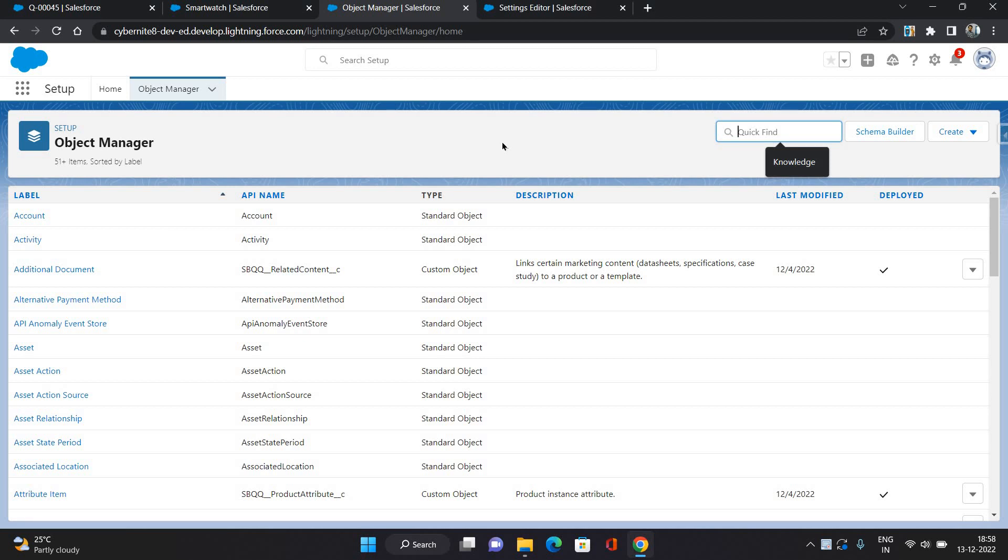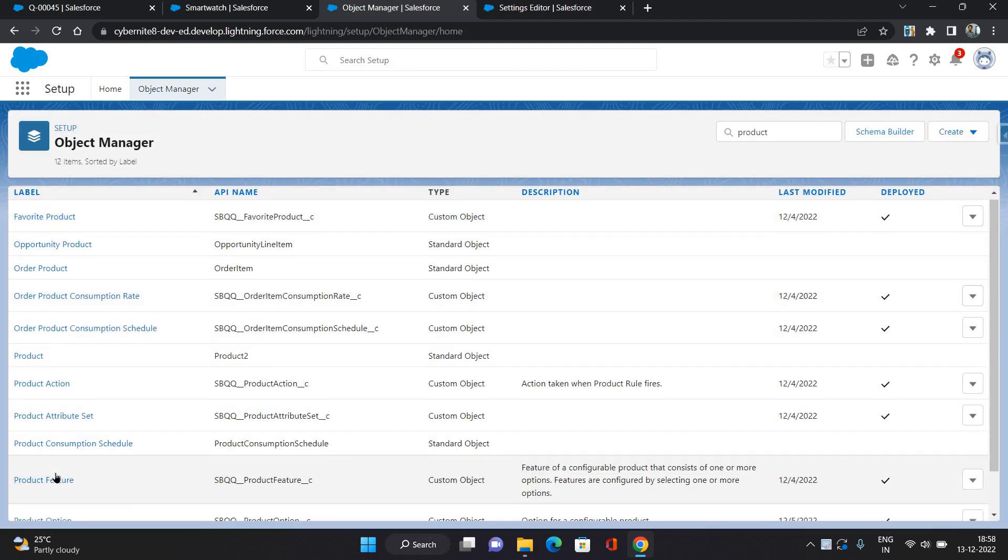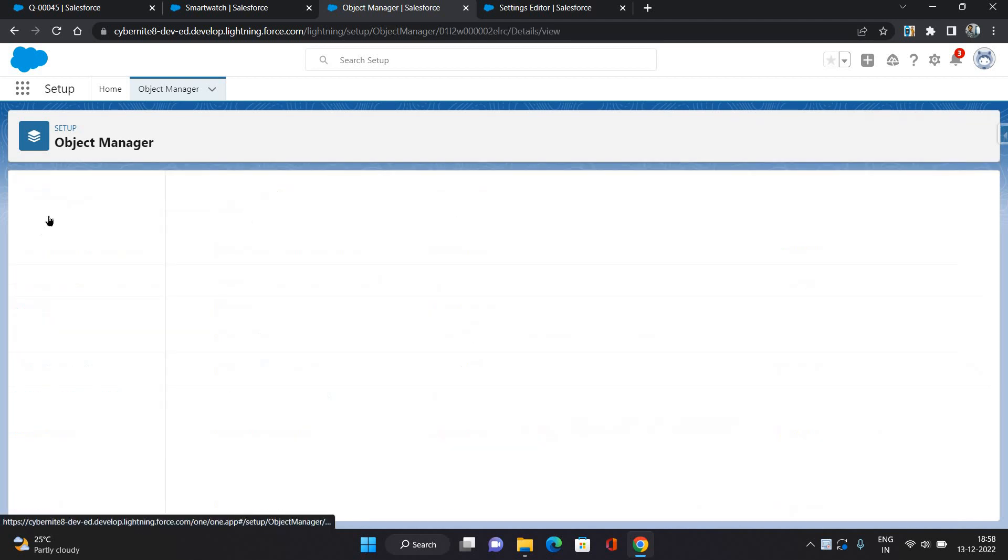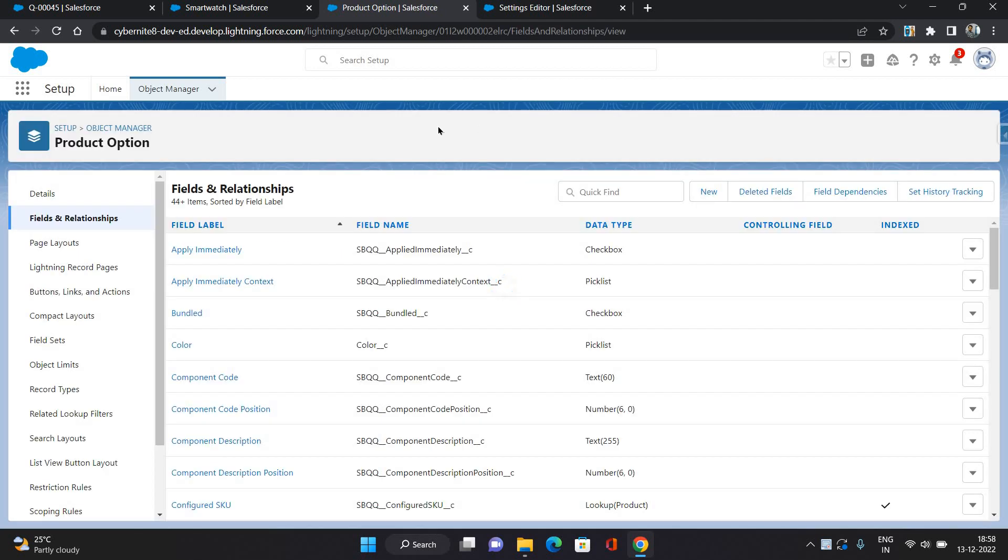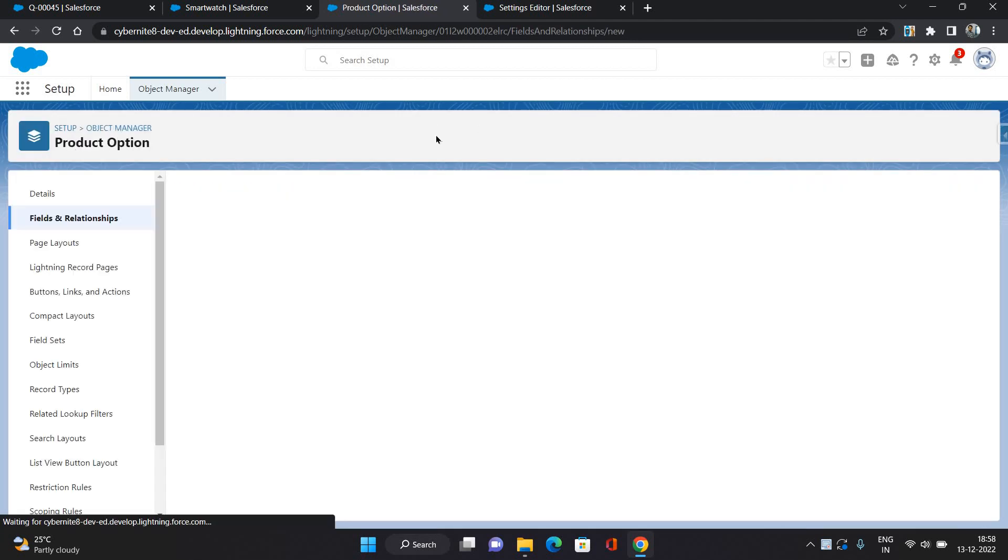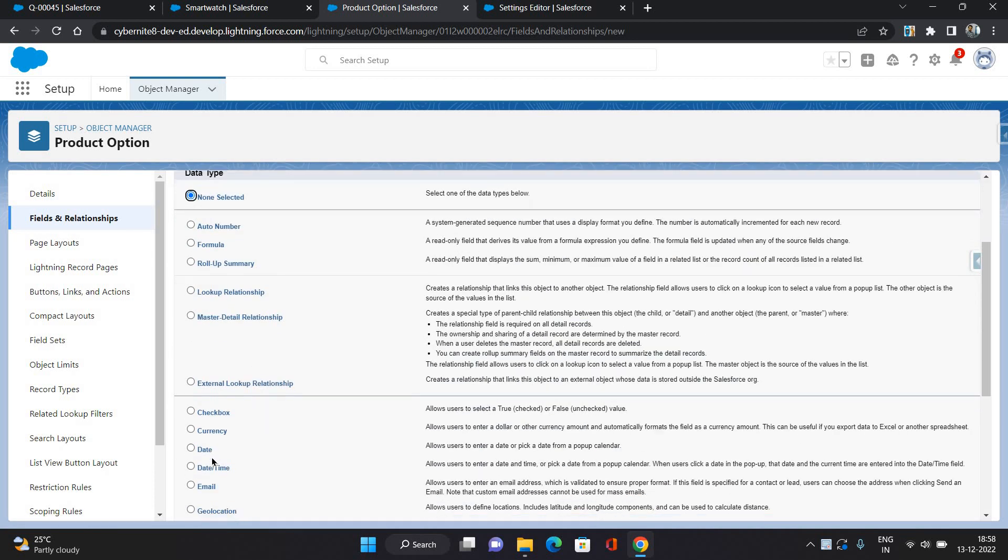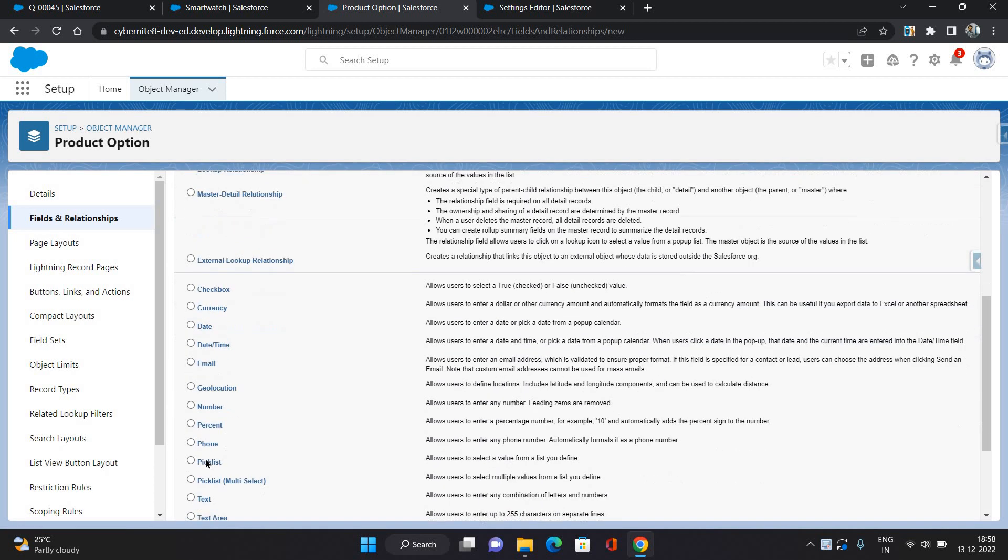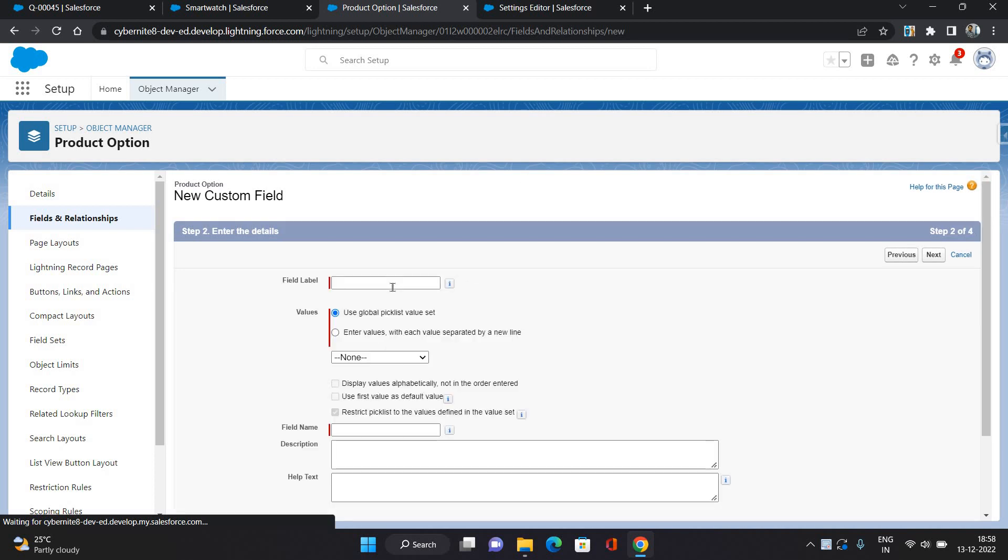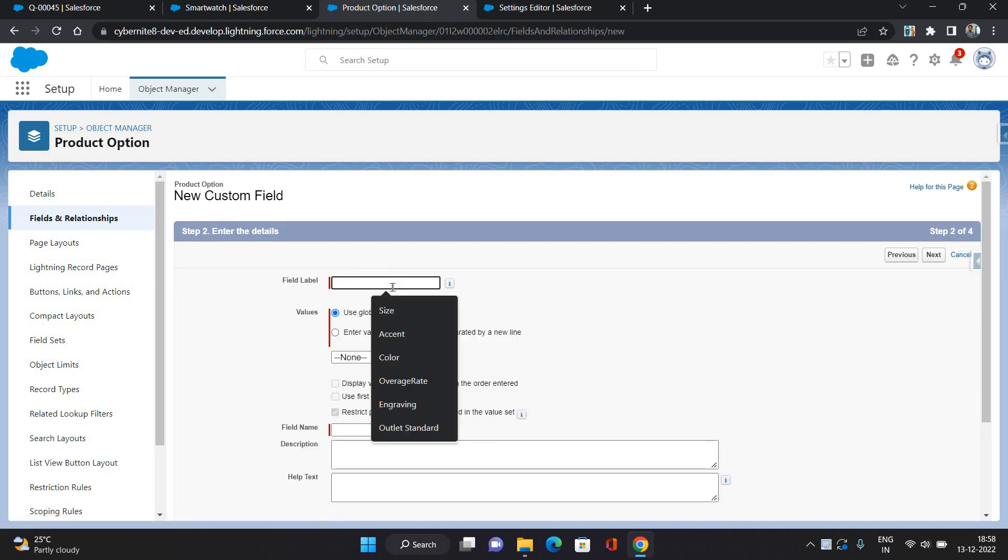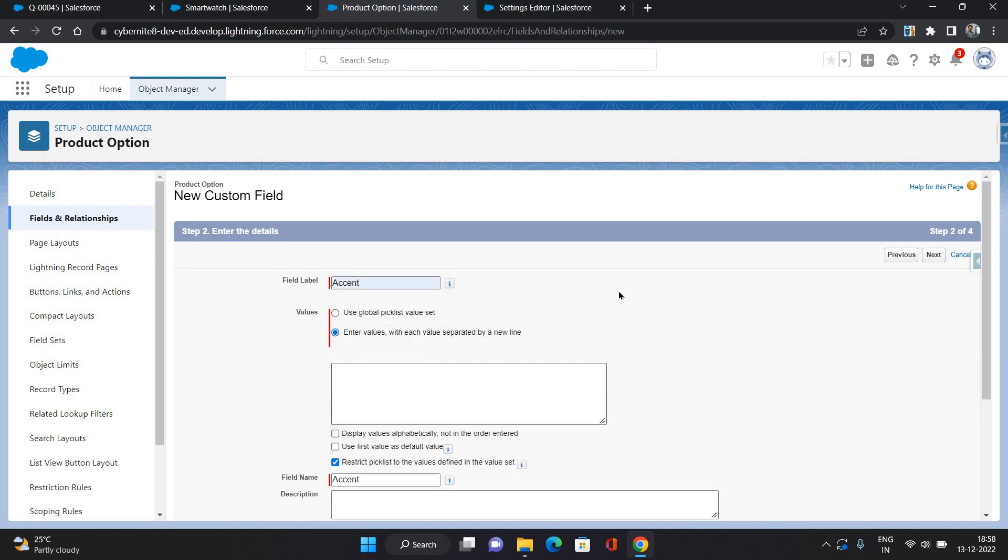I'm gonna create a new field of picklist type. Let's say I am giving the name as Accent and values I am giving it as Faded and Solid.